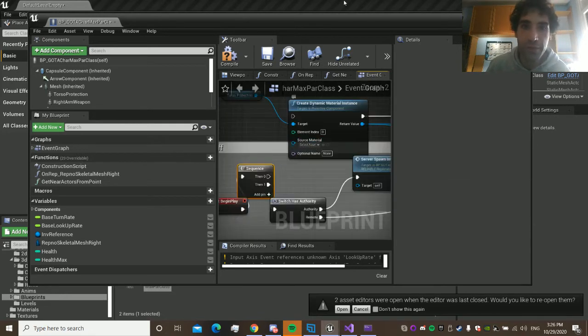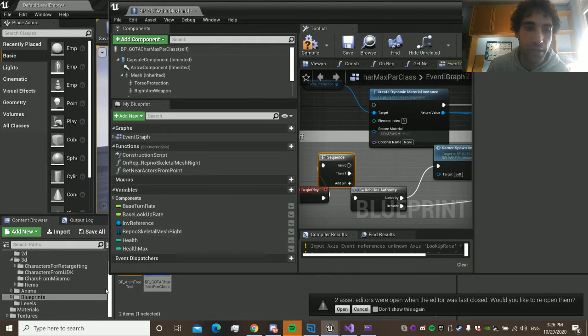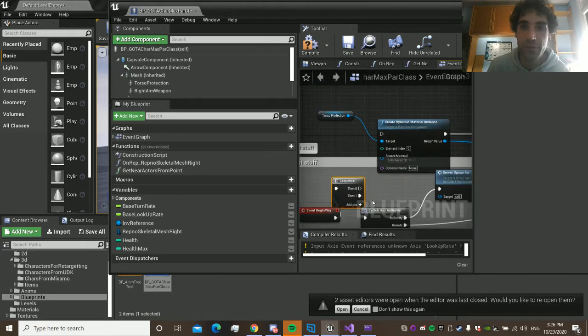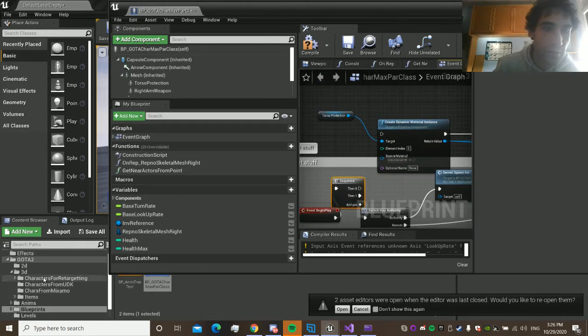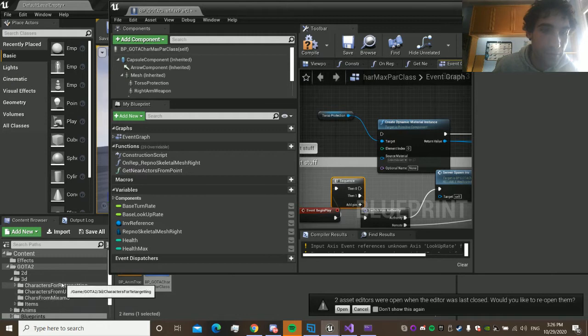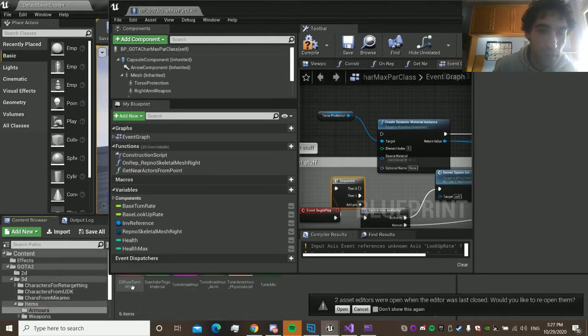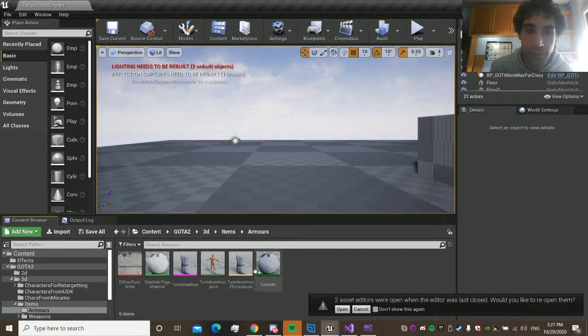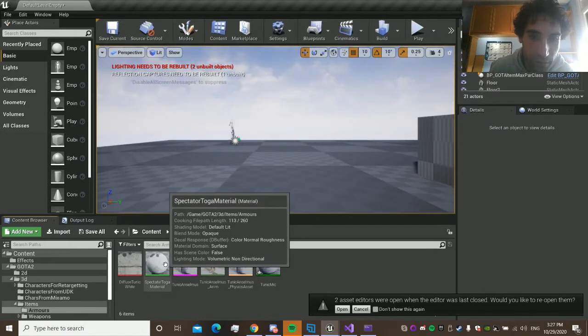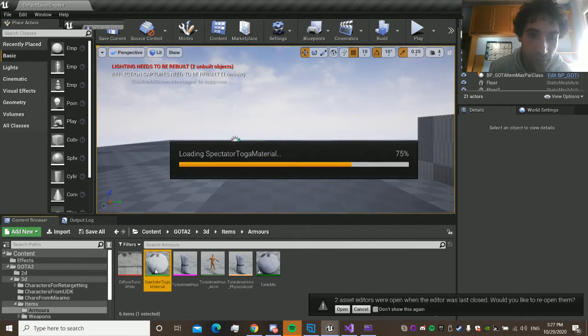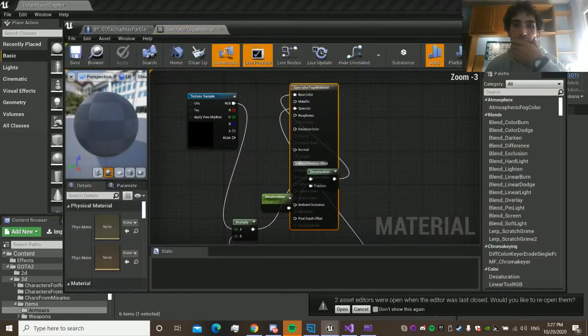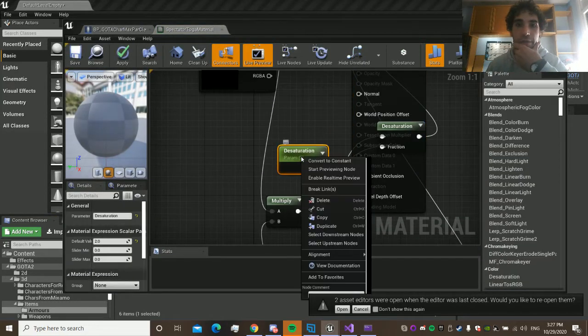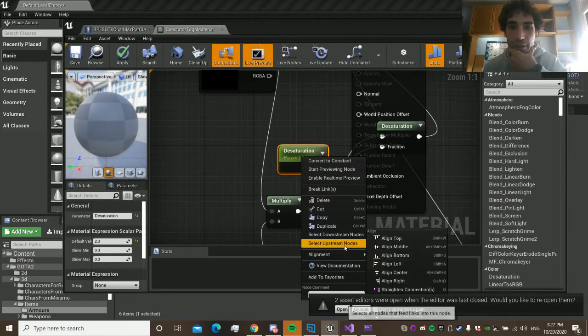So the first thing you want to do is create a parameter on the material. That's done over here. And you see there's a material here. This is the material.